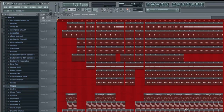Hey guys, thanks for tuning in to how to make the Wub Wub sound in FL Studio 10. This sound is typically used in dubstep, electro house, drum and bass — it's that really gritty, nasty bass line or synthesizer in that crazy underground music.